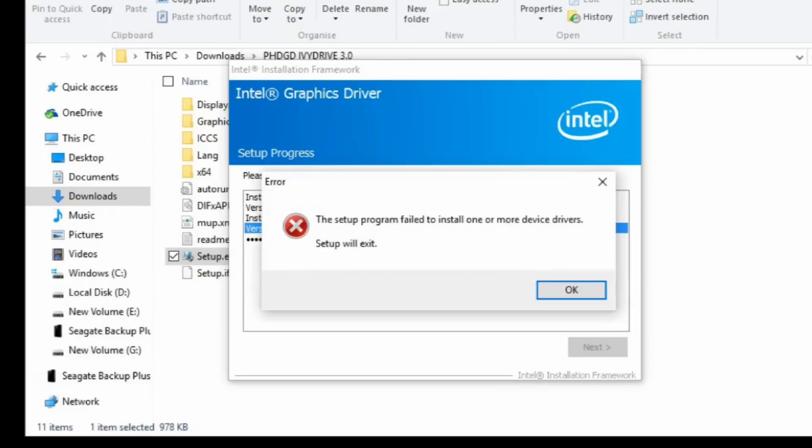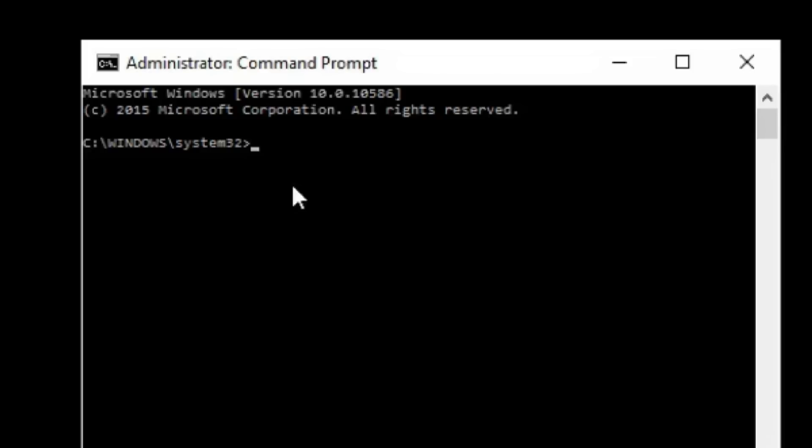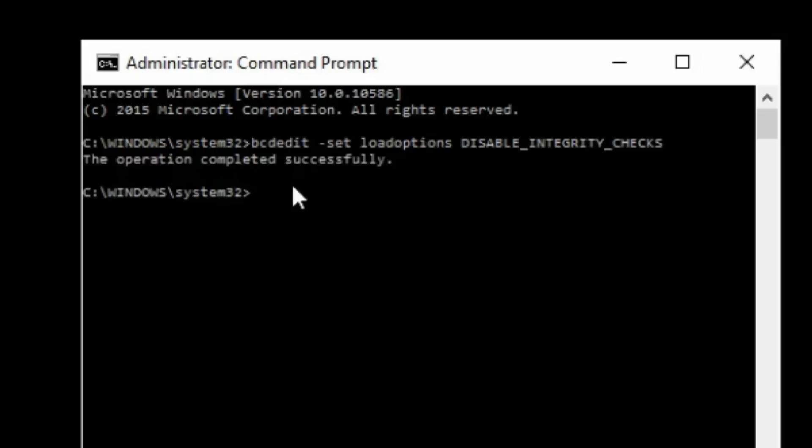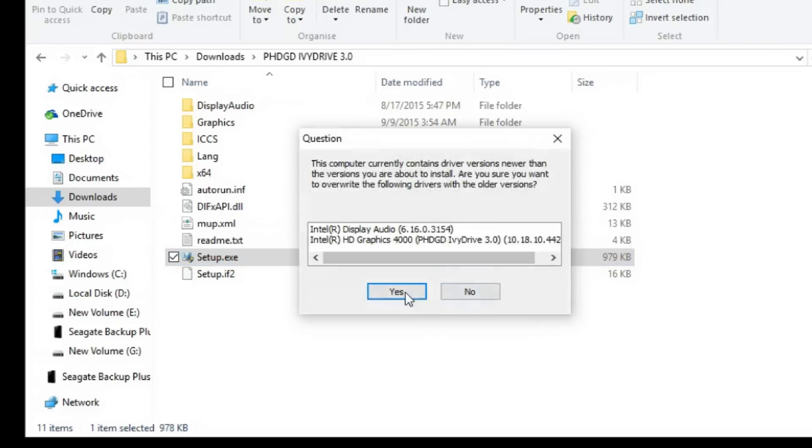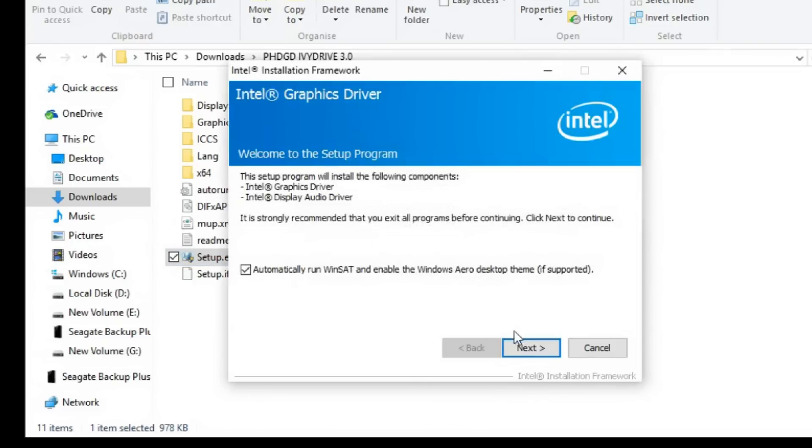To fix it we need to disable some security features and that means that I need you to pay attention carefully and understand what you are doing. Open a command prompt as admin and write bcdedit set load options disable integrity checks and press enter, and then bcdedit set test signing on. Reboot your computer and then you should be able to install without problems.